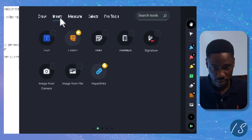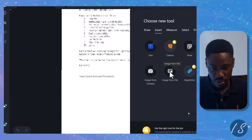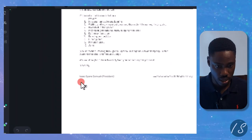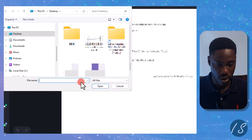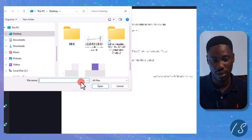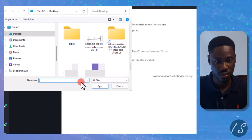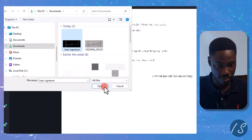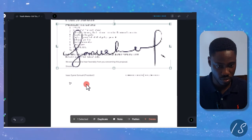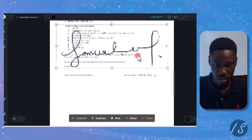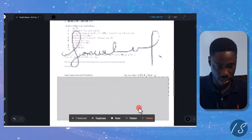Then go to Insert, Insert Image from File, and then I click exactly where I want to insert my image. Go to my download folder, that is my signature, open, and boom, that's it. Then just drag this.